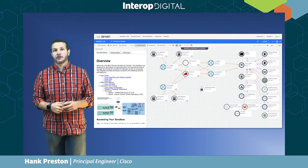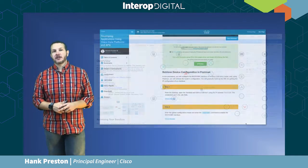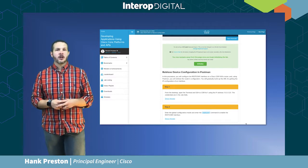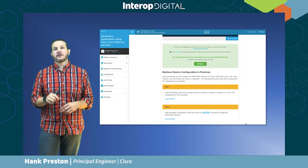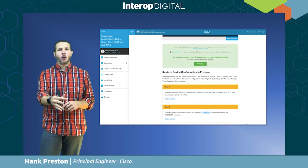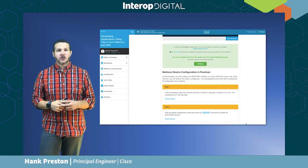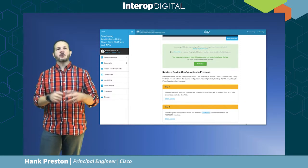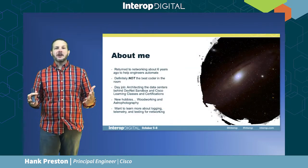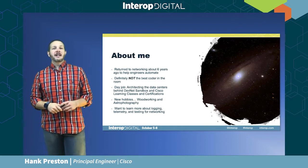The DevNet sandbox is an area where you can get free hands-on access to Cisco platforms to learn about the APIs. Recently my job expanded to include automation, orchestration, and architecture around all of the data centers that deliver Cisco certification classes — for CCNA, enterprise core, DevNet associate, and DevNet core exams. We're still driving automation into our own infrastructure.